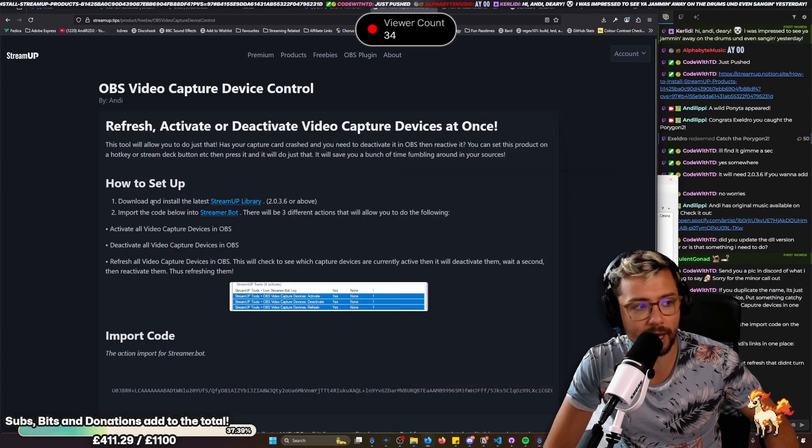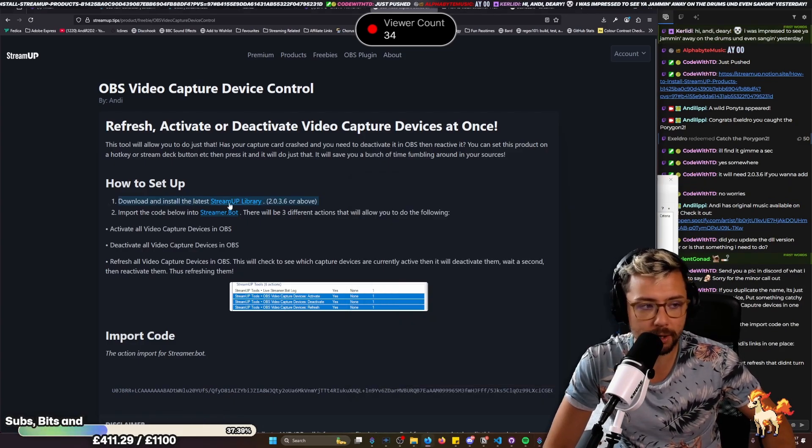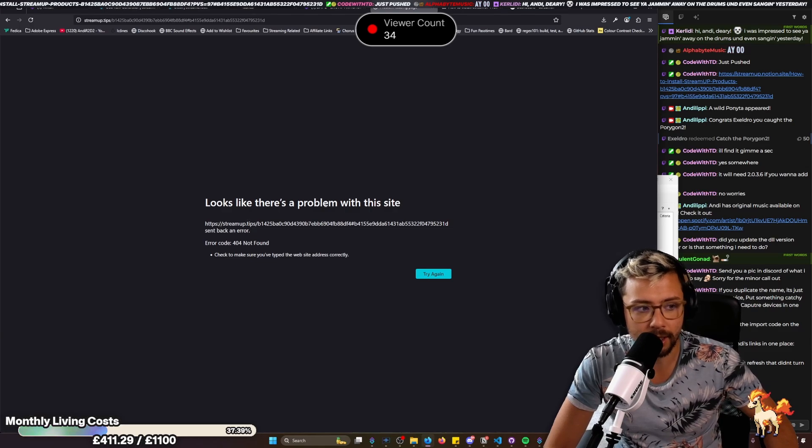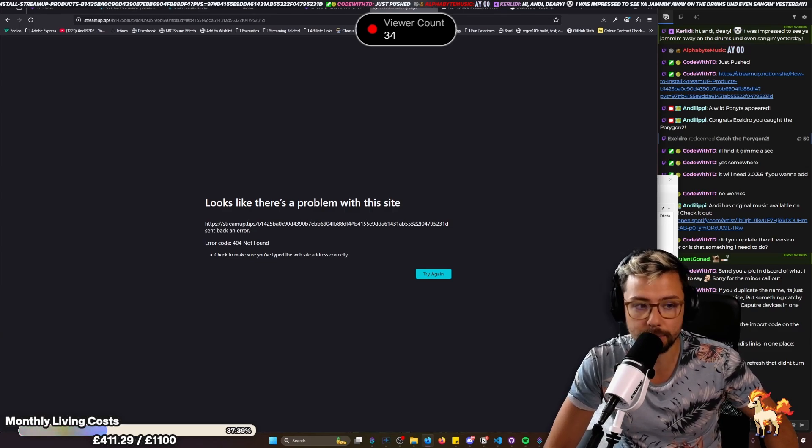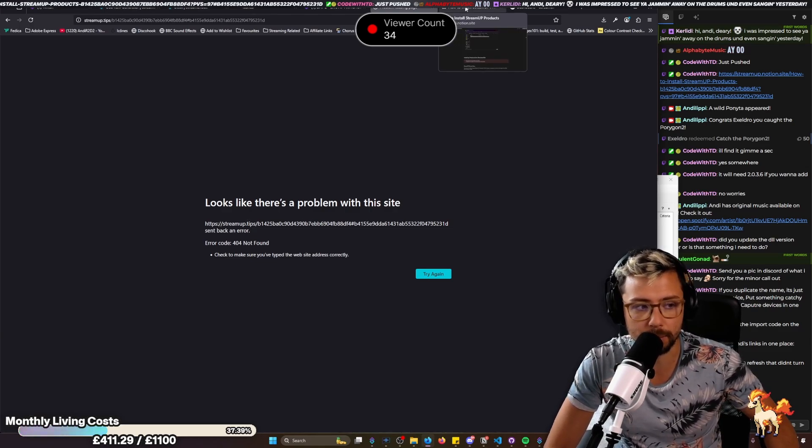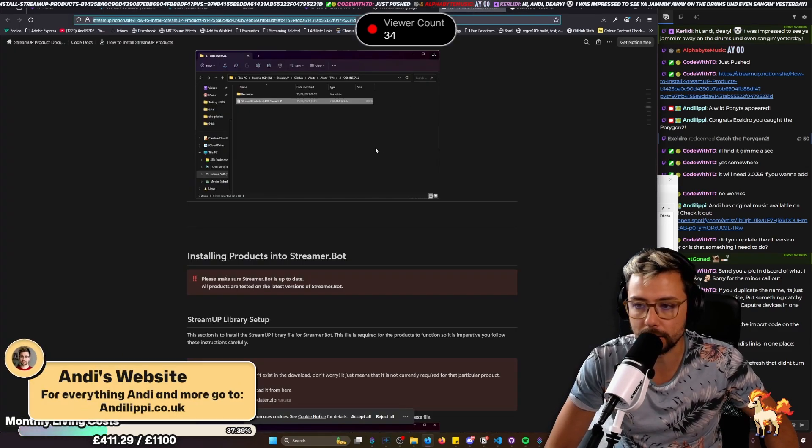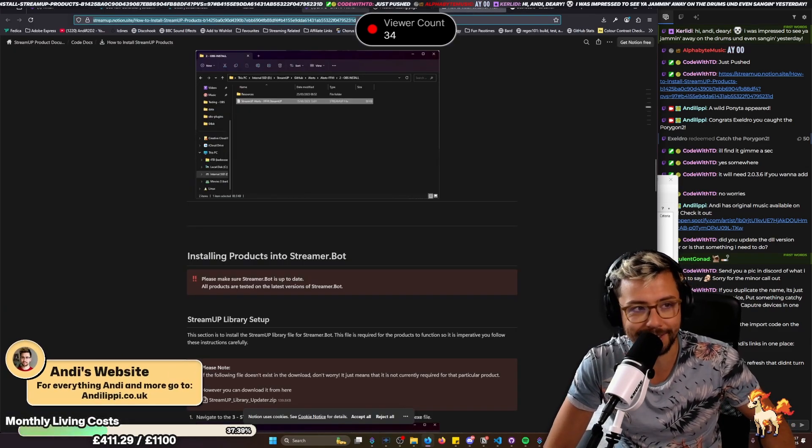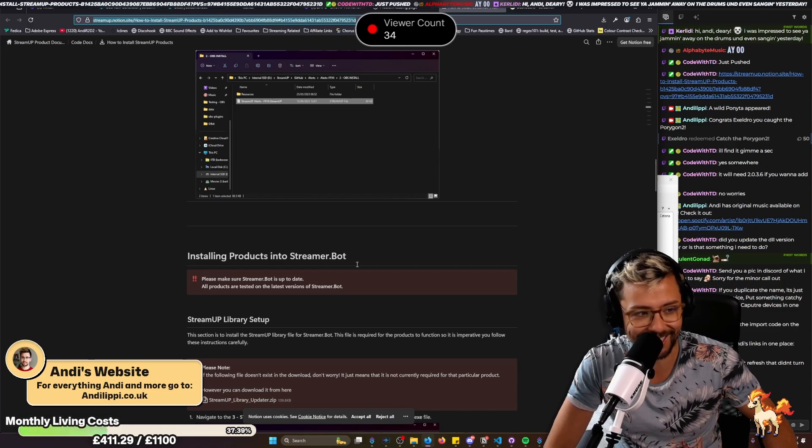You can actually just download the StreamUp library, which is the first thing you'll need to do. So if you just click this link, apparently there's a problem with this site. There isn't. I've just probably put the wrong link on it. This is the link just here.